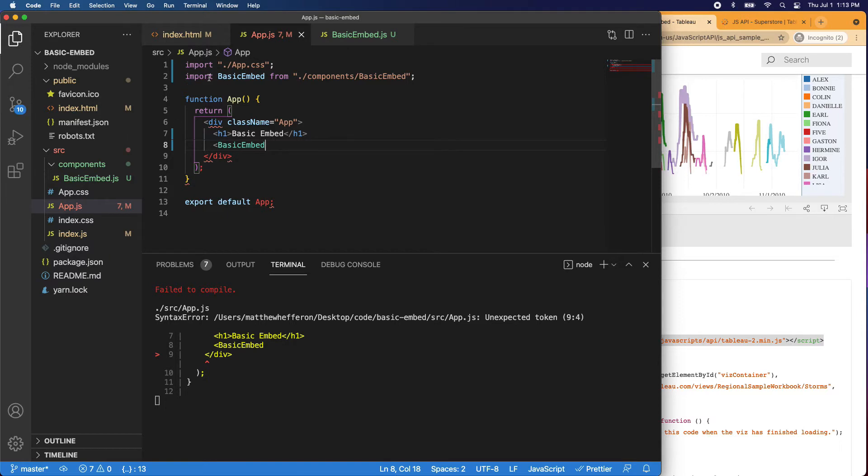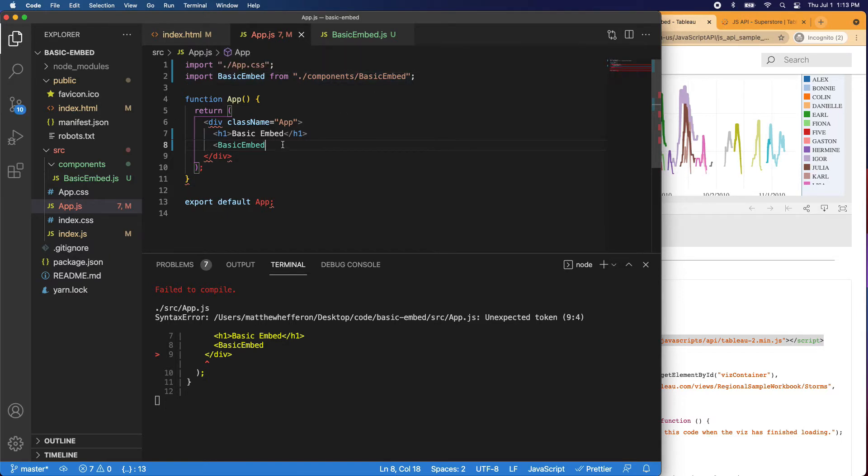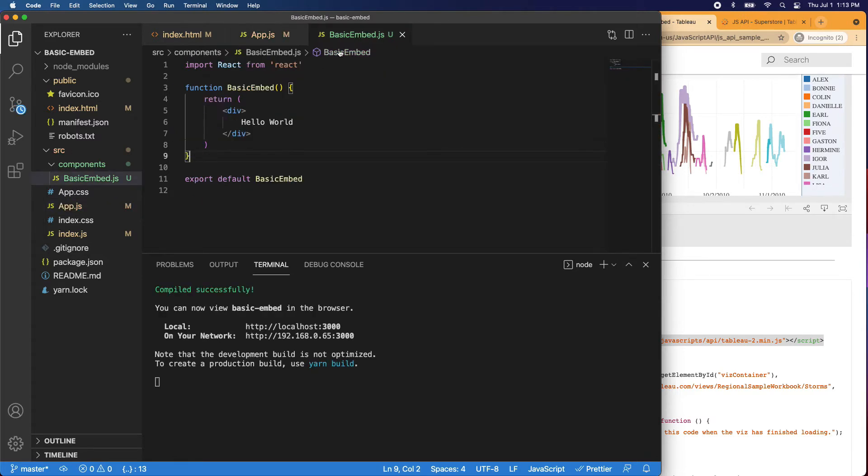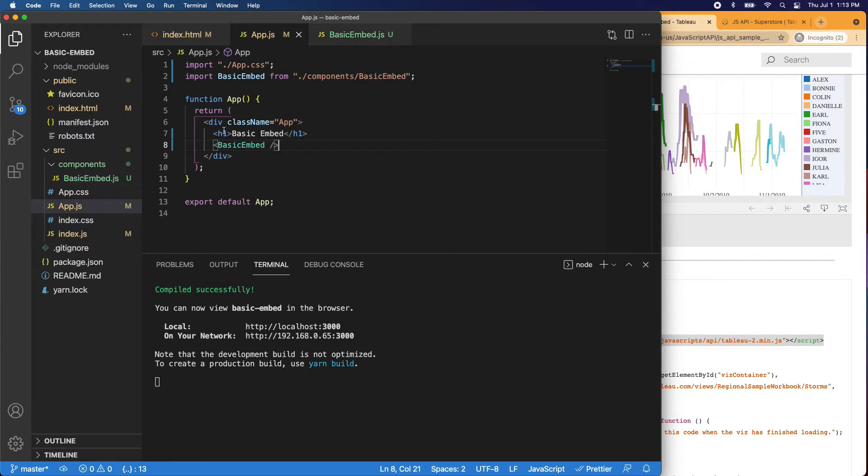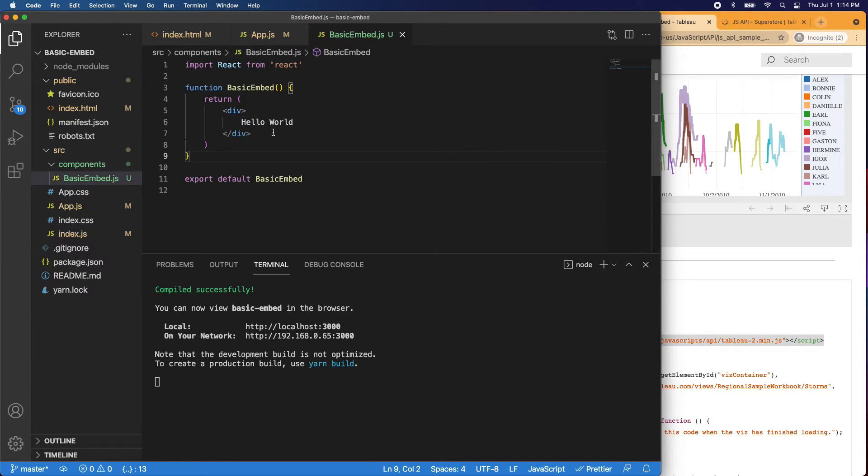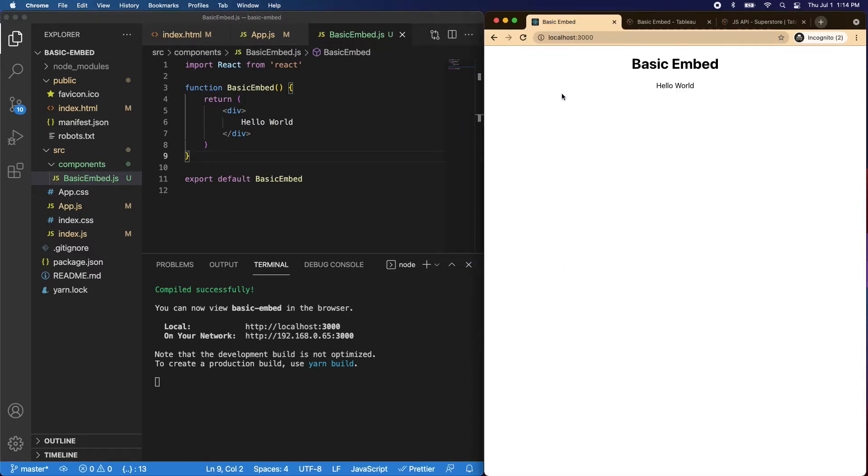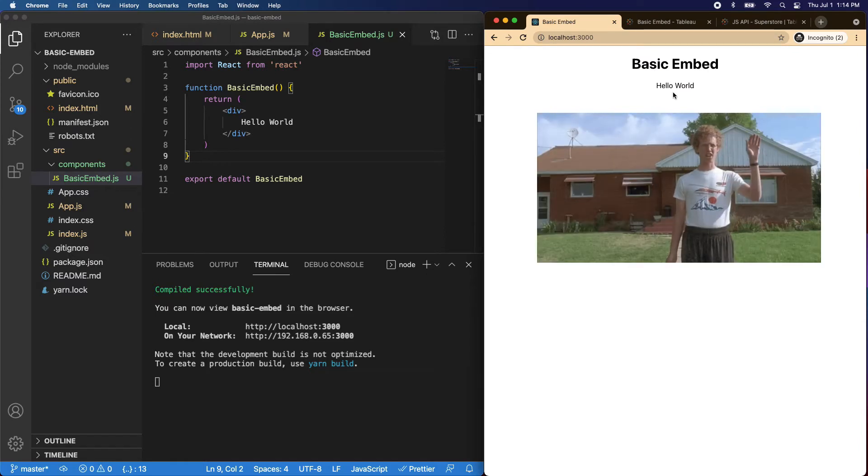That's the auto import, so it pulled it in for us. We're pulling it from the component, basic embed. Now let's close this off. So now we have our app.js has basic embed and it's calling basic embed, which should display hello world. So if we come over here and we go to our basic embed, there it is, hello world.